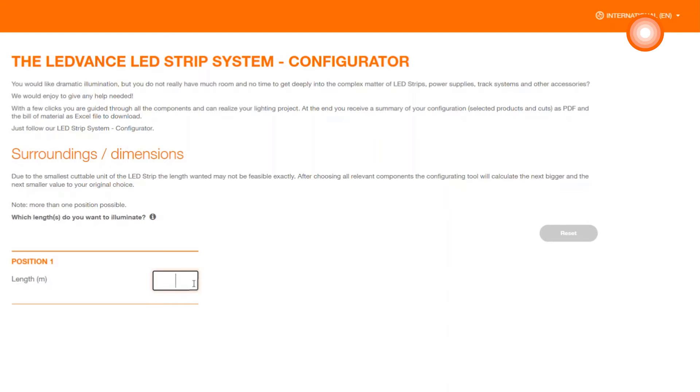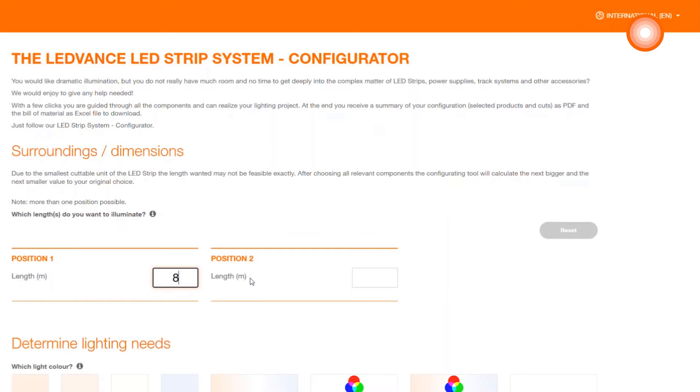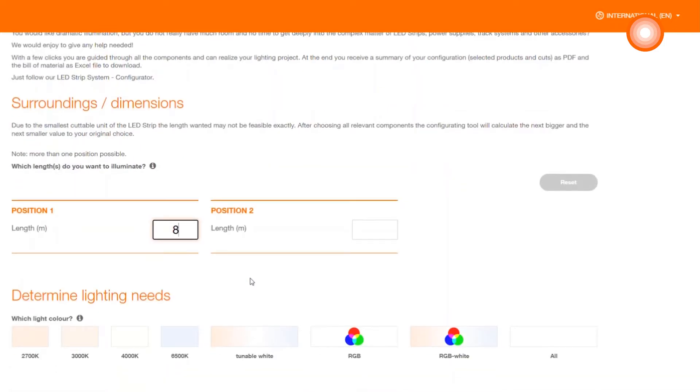The first thing we need to know is which length our LED strip project should have. We have now decided on 8 meters. You can also enter other positions. For our project, a single position is enough.